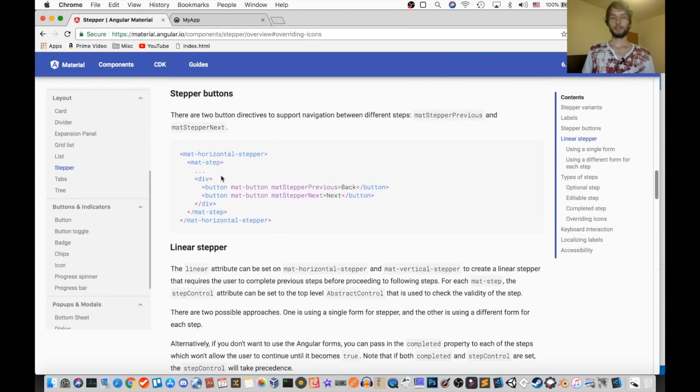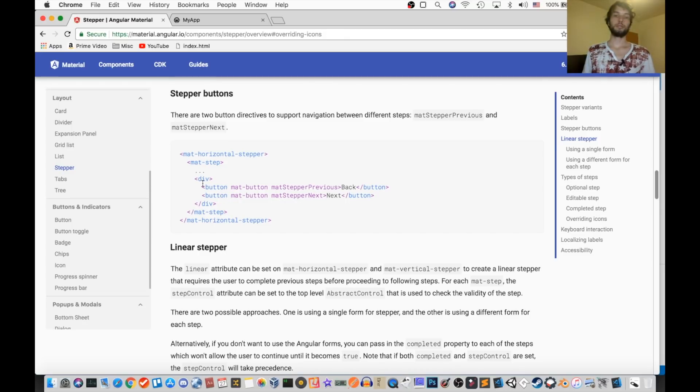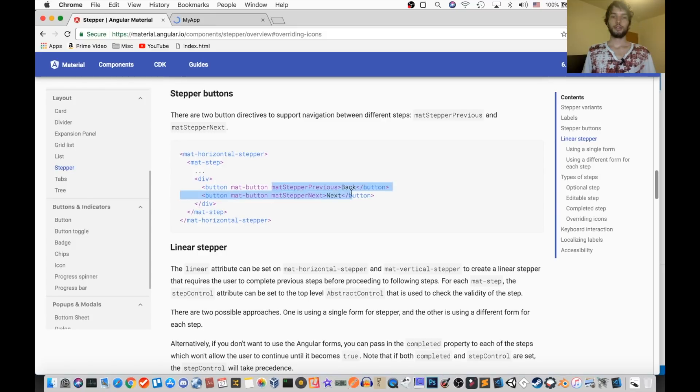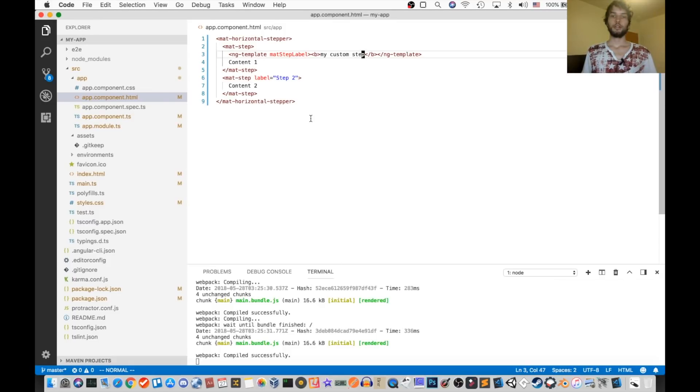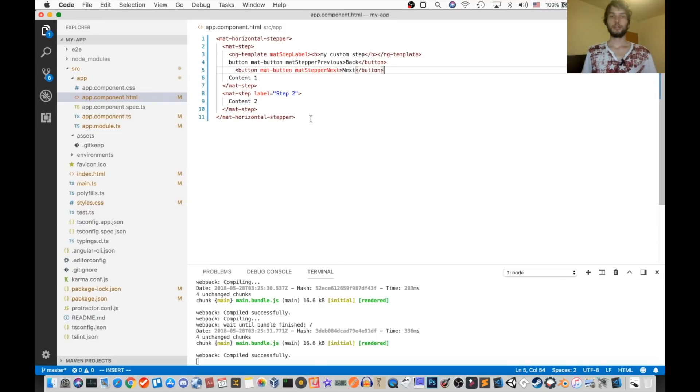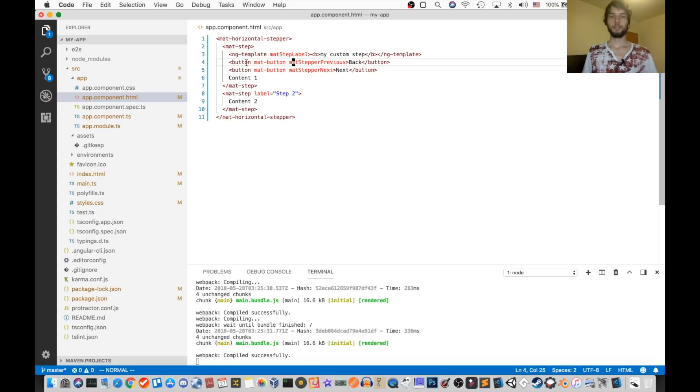Alright, the next thing we can do is add some buttons to navigate between the states. And in order to do that, you need to mark the buttons with the attribute mat stepper previous and next. So let's do that in our example.